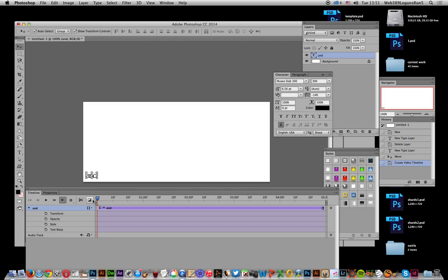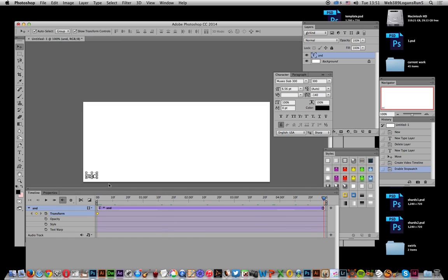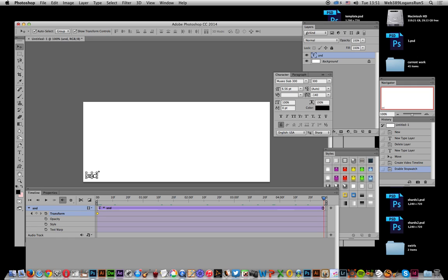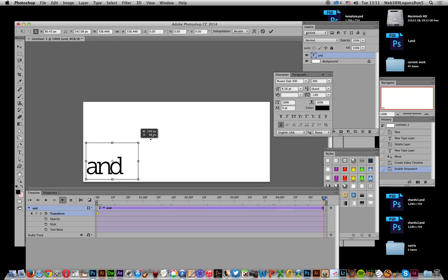We're going to create a zoom over the length of this video. I'm going to create a keyframe there. You see the little keyframe marker once you've clicked that stopwatch. Now go along to the end, and I'm going to increase the size.